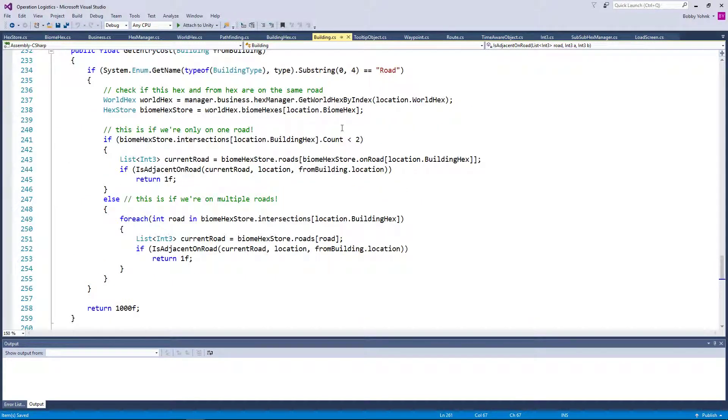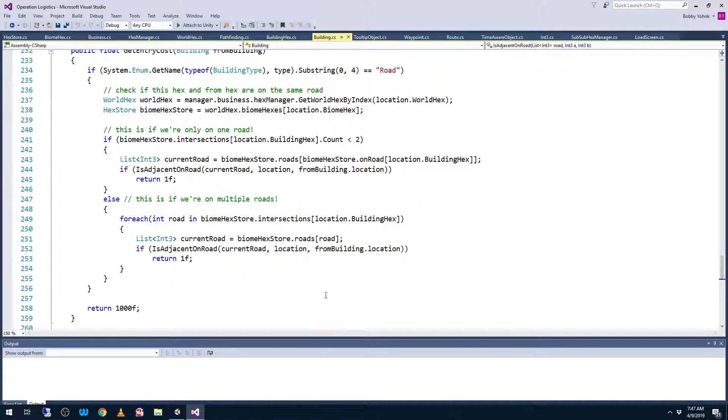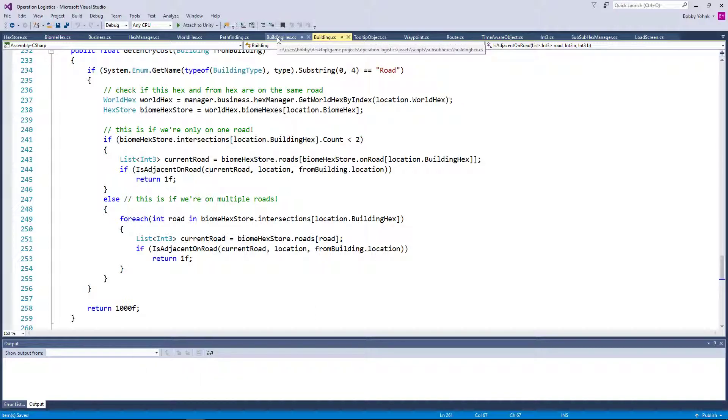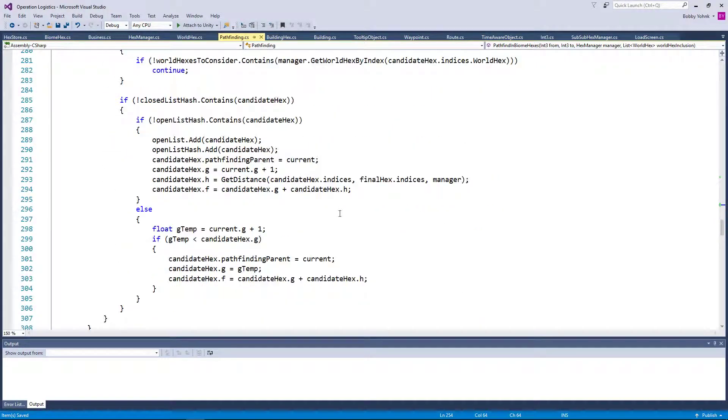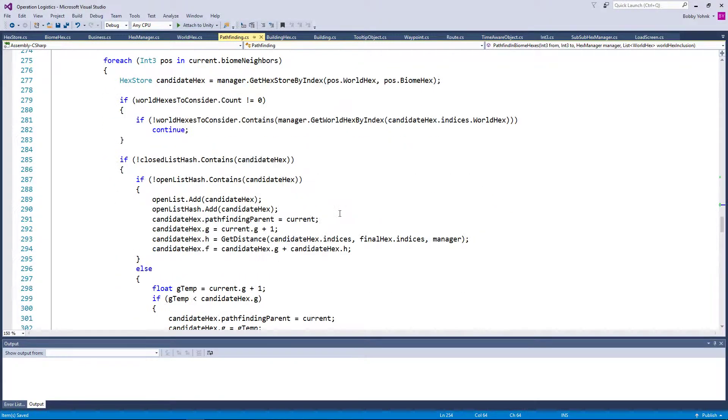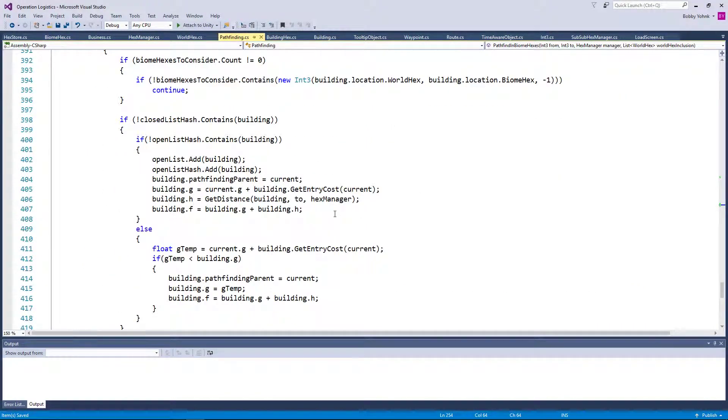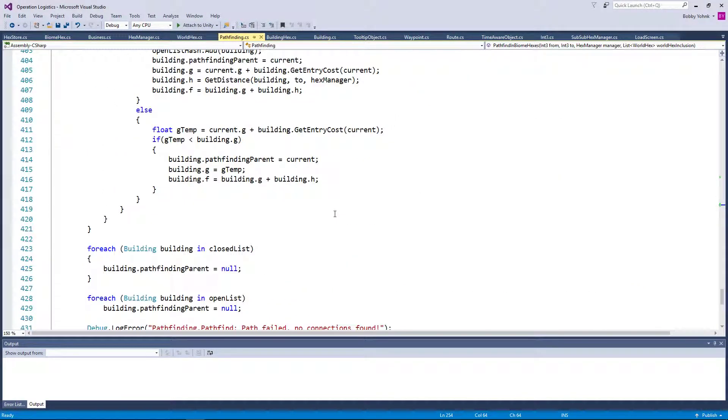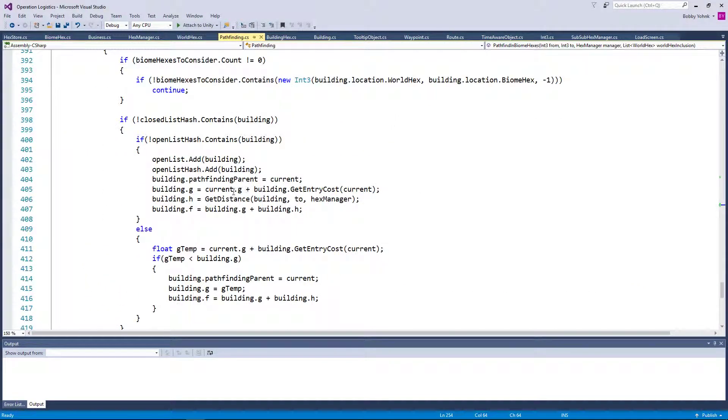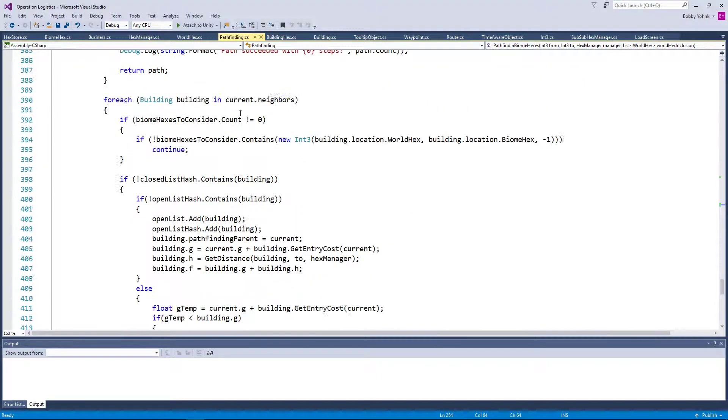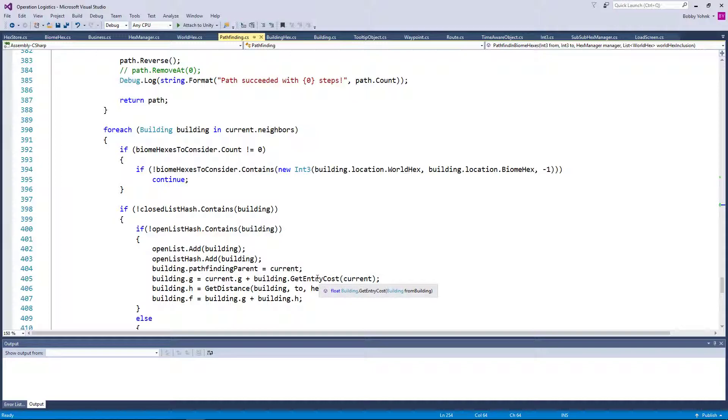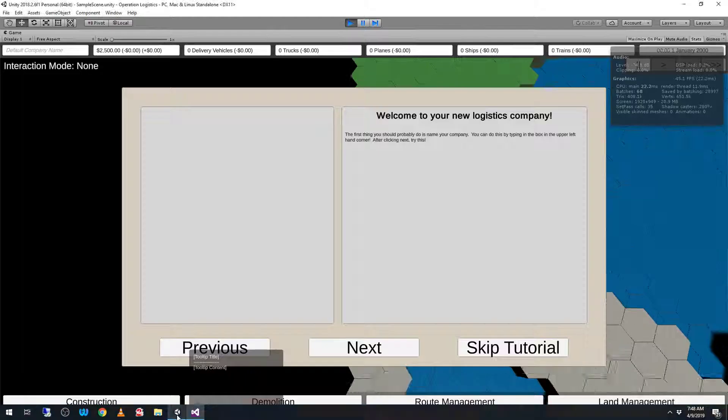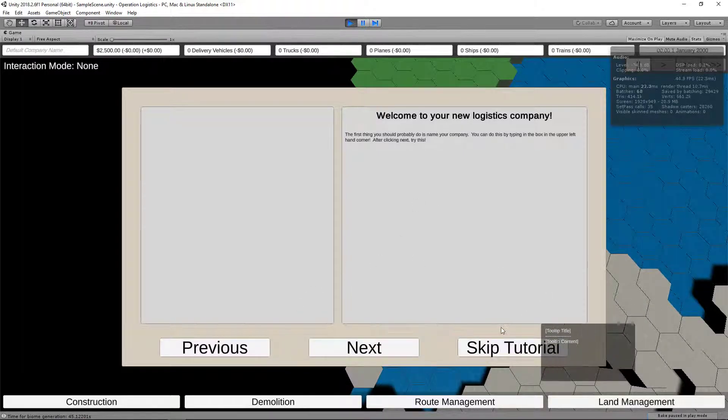But we're passing in the current to the next hex, right? Because in the pathfinding, we go here. It's down in this pathfinding here. Current.g plus building.getEntryCost. Building is our neighboring building. And then we pass in current as the argument. So it's always current, and then current is the from building, and then building is the building in question. So yeah, that's as expected.